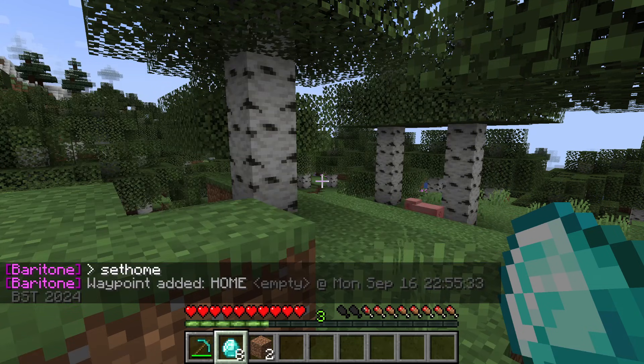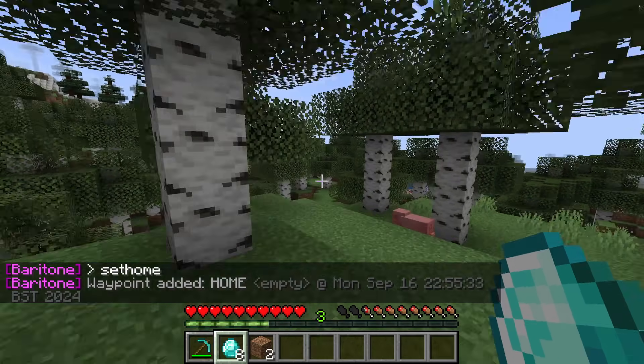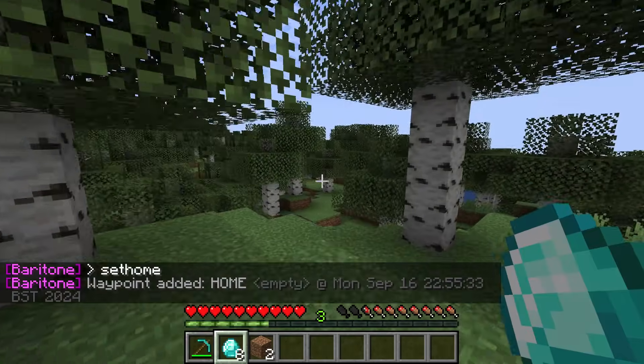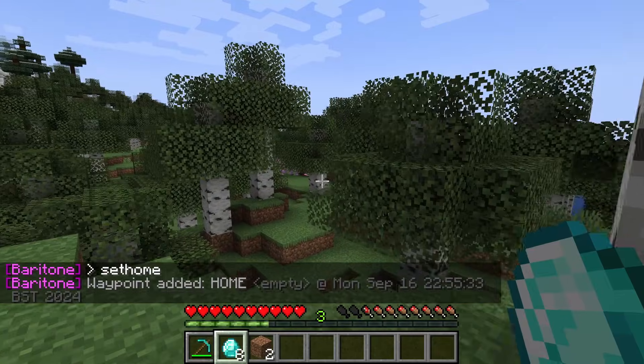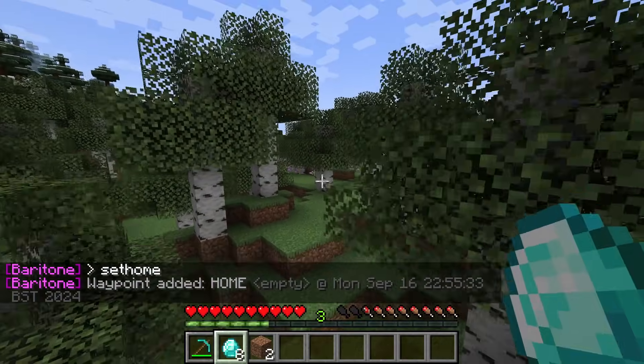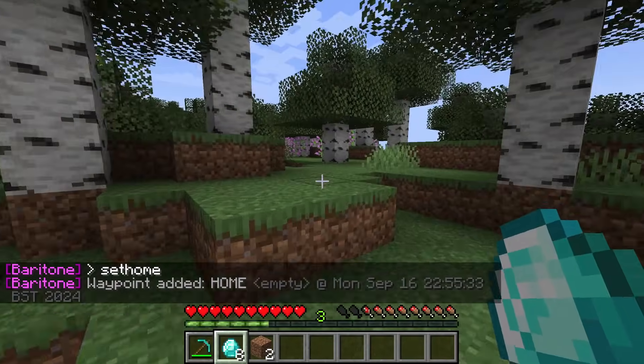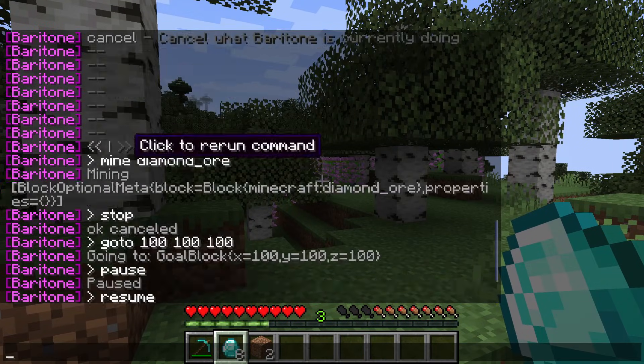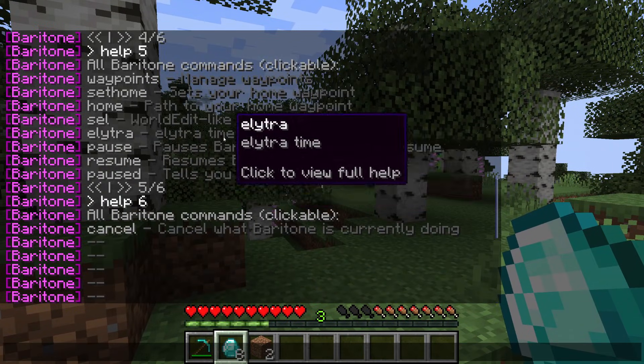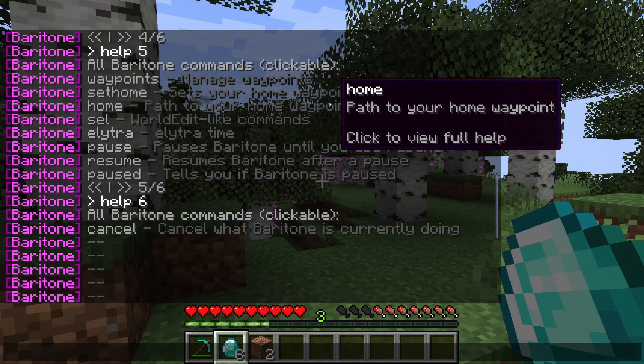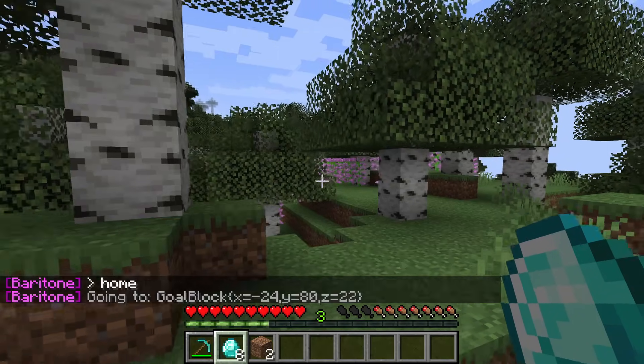What's really useful as well is setting a home. I could set this as home like so, and then what I could do is I could go really far away. I'll just go down here to give you an example. You could then type in the command home like so and it'll then take you to that point. It's so useful.